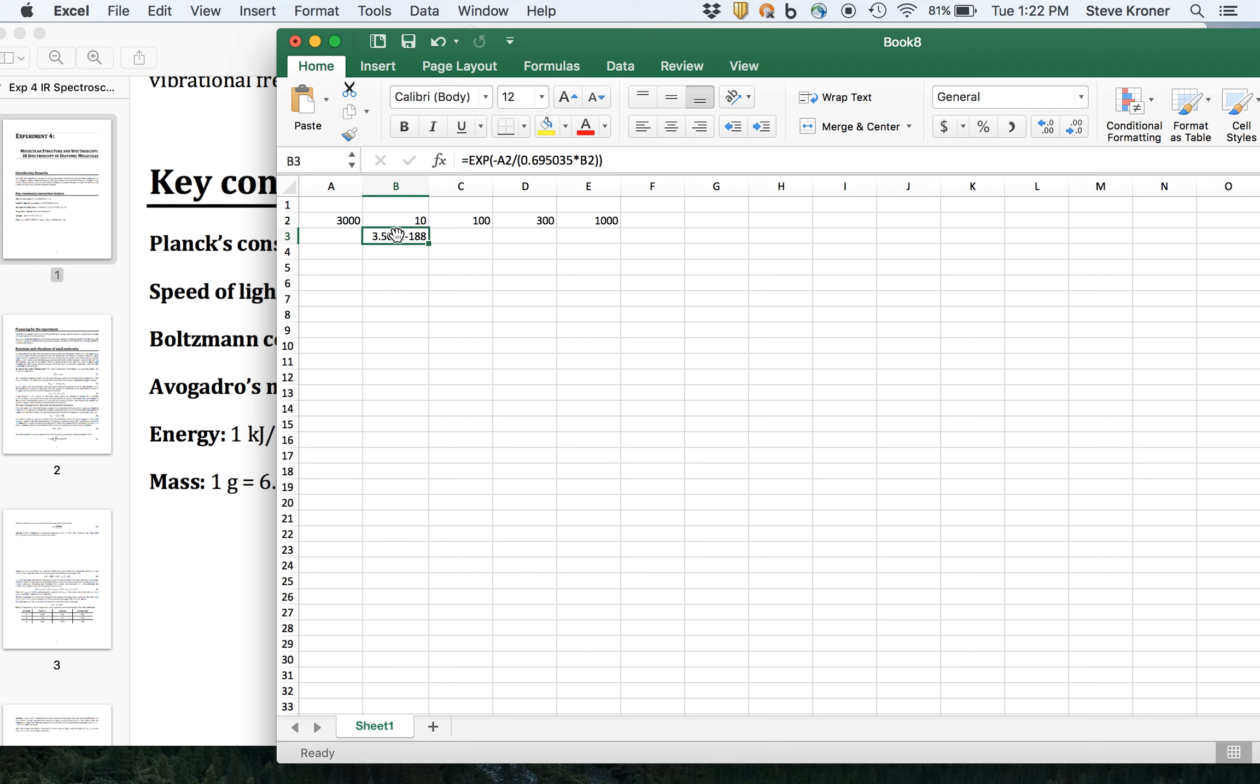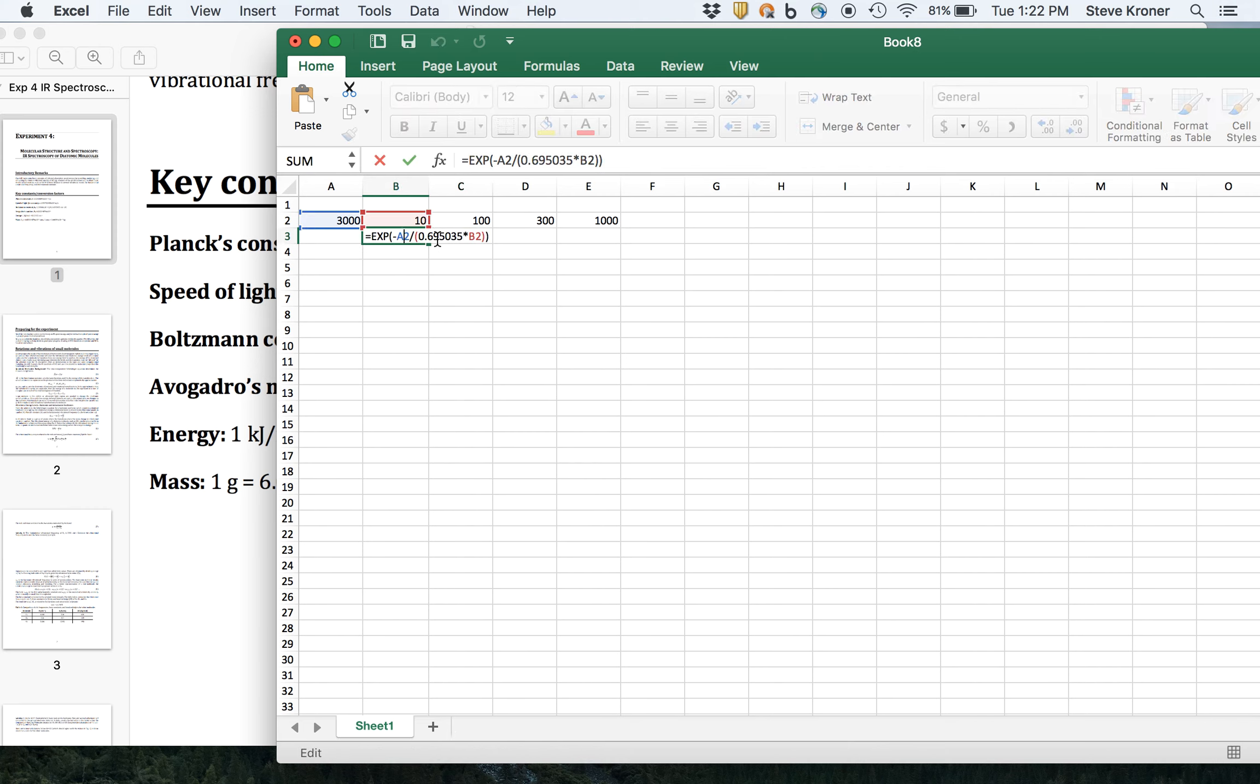Tiny fraction at 10 Kelvin. So then we can mostly copy over, but of course this isn't going to exactly work on first try because our A2 is going to copy over and not necessarily the temperature. So if we want to lock 3,000 wave numbers in and not change, let's put dollars in.